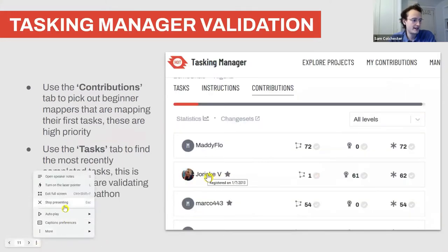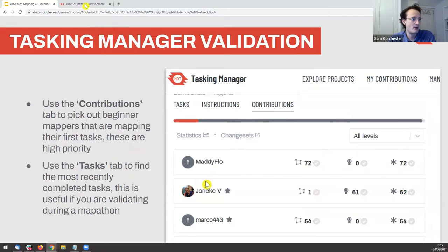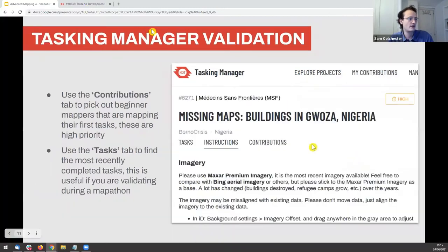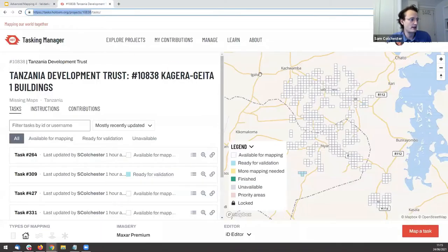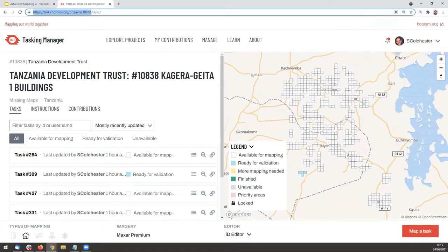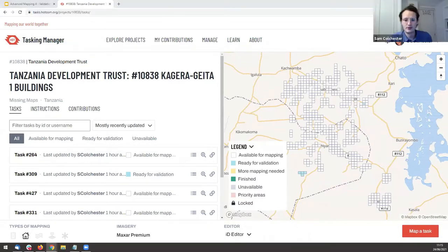I'm going to exit these slides and run through this step by step on my own screen. I've got the project we're working on together showing on my screen now, and I'll share a link to the project in the Zoom chat.